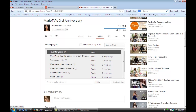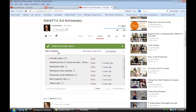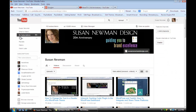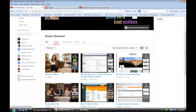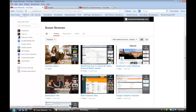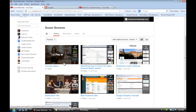And it was just added to my favorite videos playlist on my YouTube channel. And then if we go back to my channel and go to my playlists, you'll see that this was now added to my favorite videos. And that's how you favorite videos on YouTube.